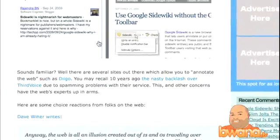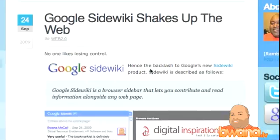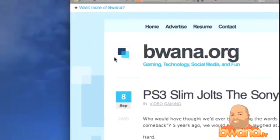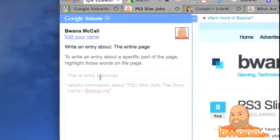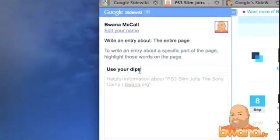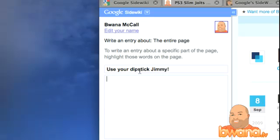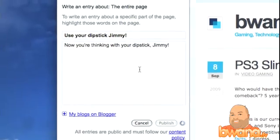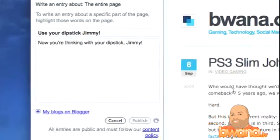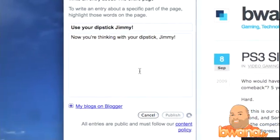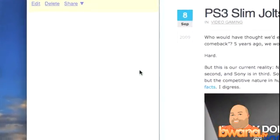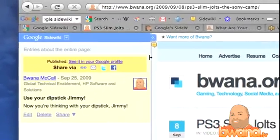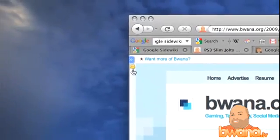I'll go to PS3 Slim Jilts to Sony Camp and bring that up. There's nothing over here. If I click over here and say 'use your dipstick, Jimmy — now you're thinking with your dipstick, Jimmy' — I don't know, I just love that commercial; if you don't know what I'm talking about, search for it on YouTube. So now this particular post will have, as soon as it finishes publishing, a new comment on SideWiki. I can see it in my profile, and now it's got a little icon there.